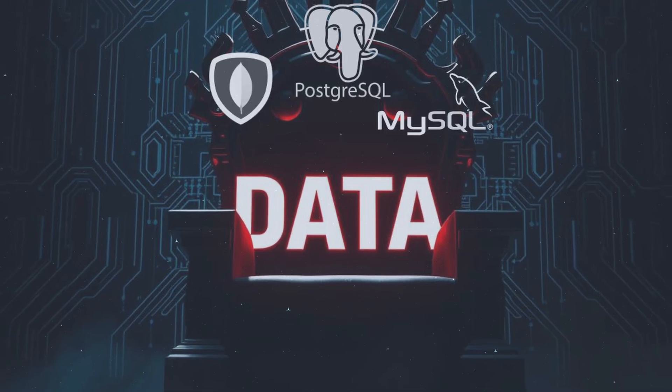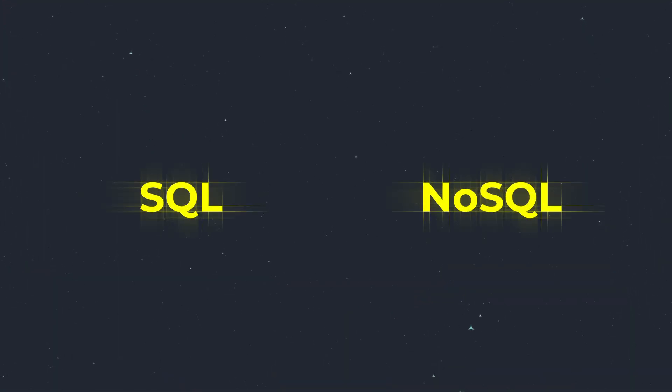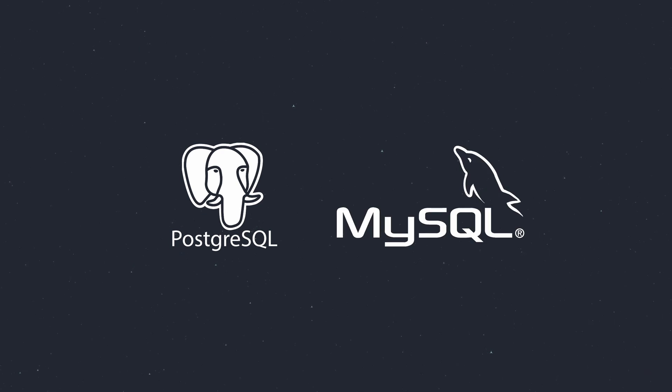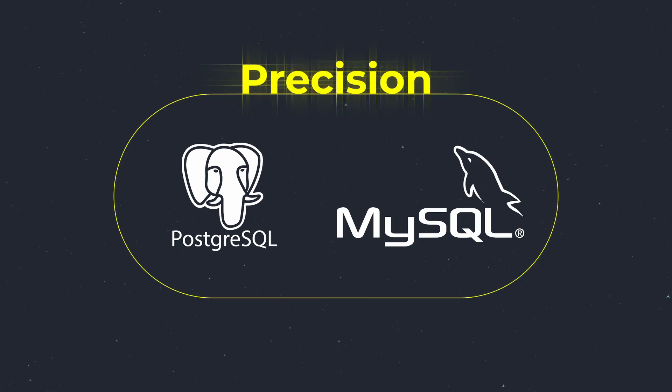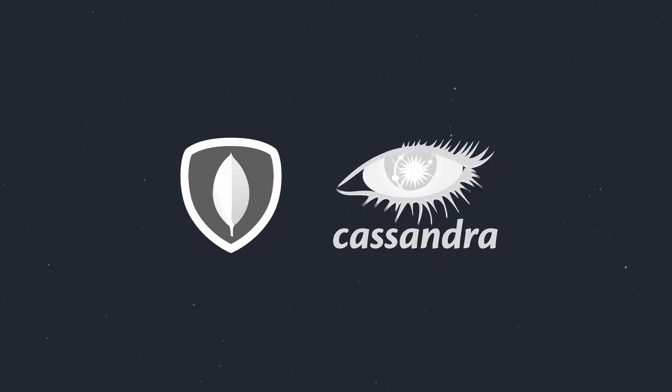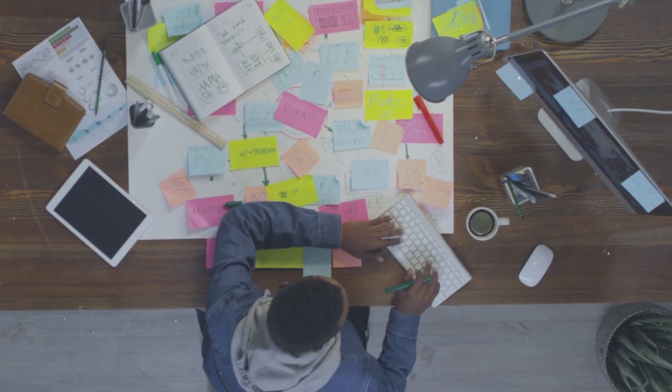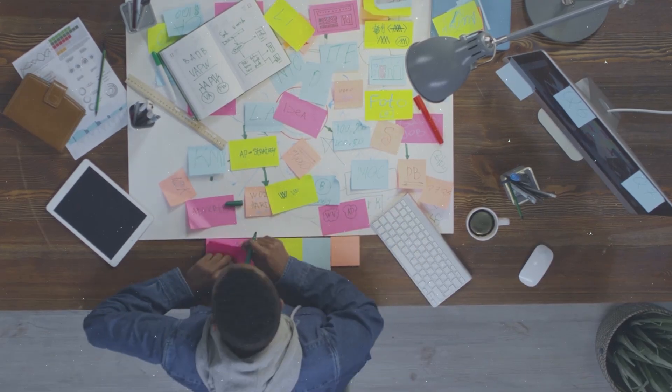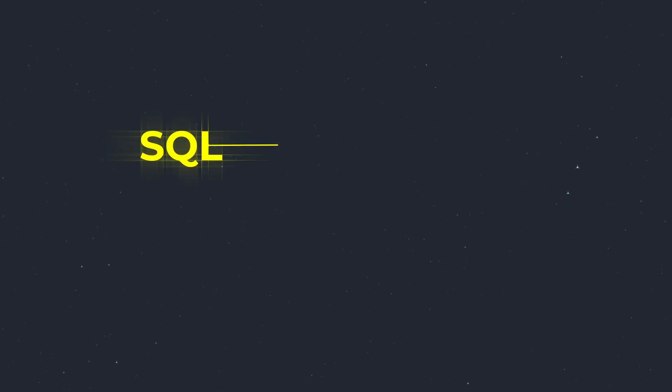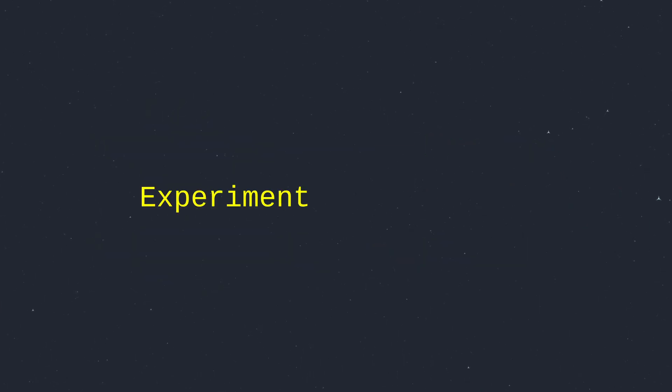Data is the king and databases are its throne. In 2025, you need SQL and NoSQL in your toolbox. PostgreSQL and MySQL handle structured data with precision, perfect for finance apps. NoSQL stars like MongoDB and Cassandra tackle unstructured data and power real-time feeds. Learn when to use SQL for precision and NoSQL for flexibility, and experiment with hybrids like Firebase—they are the future.